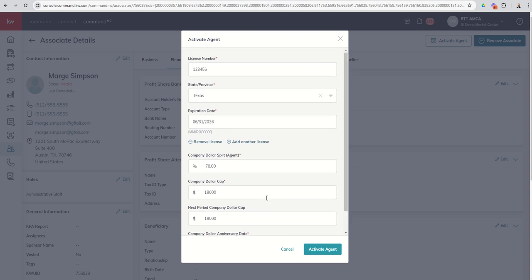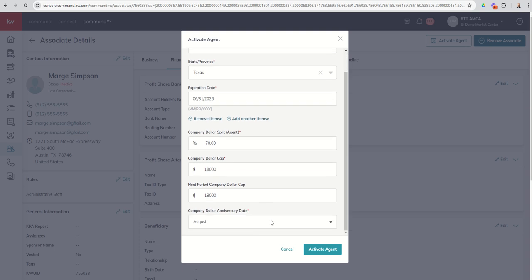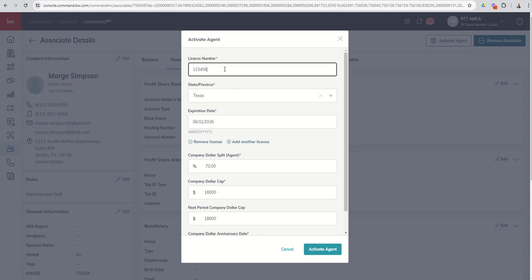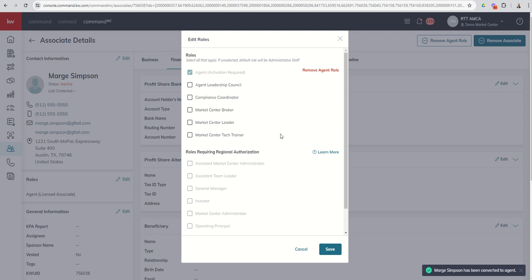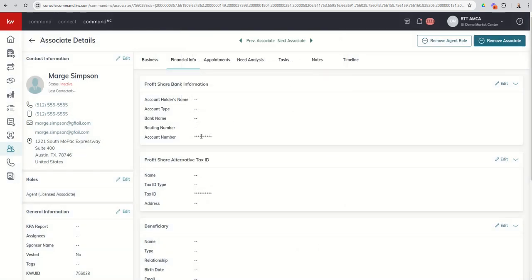So once we go through this process, we get in their license number, state province, expiration date, their company dollar split, and cap amount, and when their anniversary date is, we can click on activate agent. And it looks like that license number... All right, this is what happens when you put in fake license numbers. So we'll just do it backwards and see if that works here. We can activate the agent, and you can see that Marge Simpson has been converted to agent. So now you actually get the plus one in your records for gross agent gain and hopefully net agent gain as well. I can save this. That's going to close out of that box.